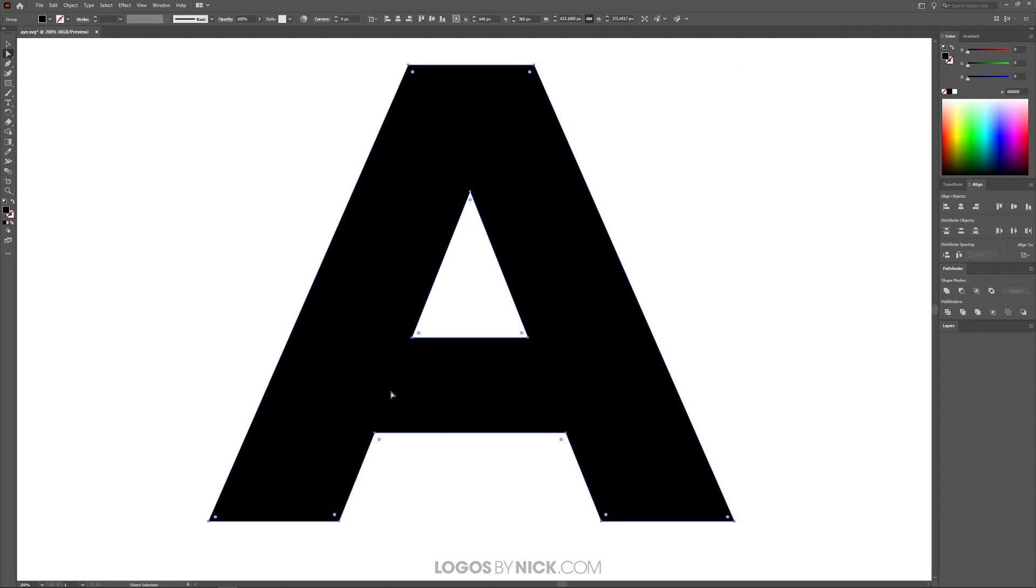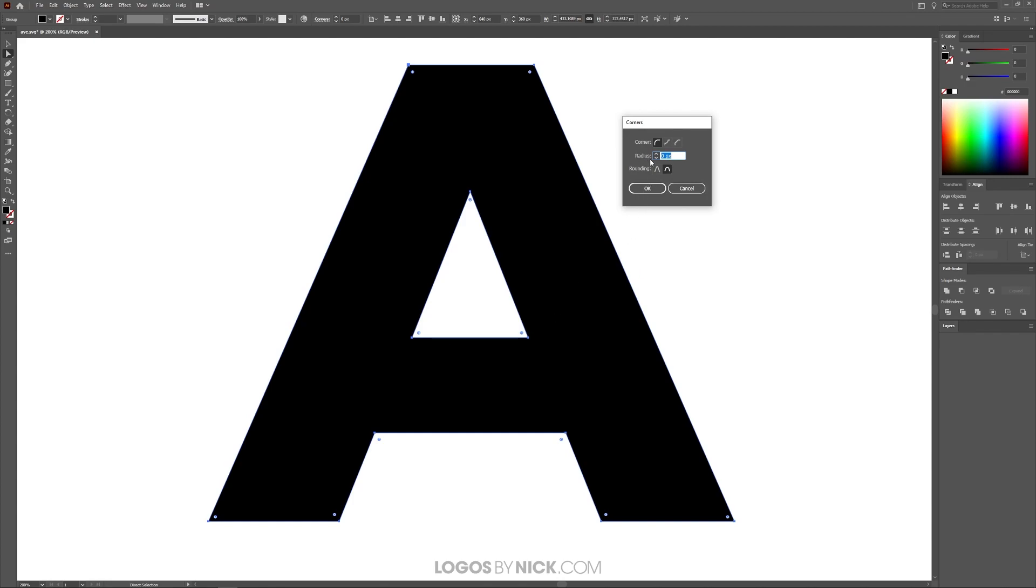Now if you want to round your corners based on a specific radius, like a numerical input, what you can do is double click on the live corner widget, and you'll get this little menu that pops up. You can change the radius based on a pixel number. And the radius is the distance between this handle and the edge of the curve. Increasing it makes it more rounded. Decreasing it makes it less rounded like that.